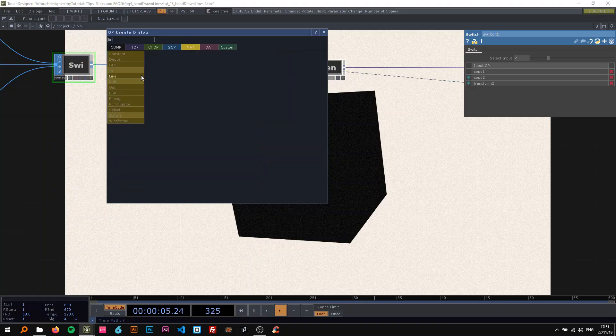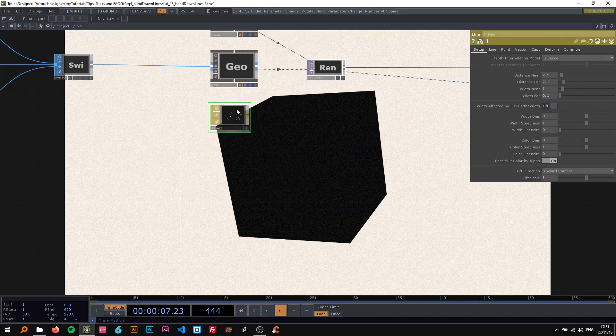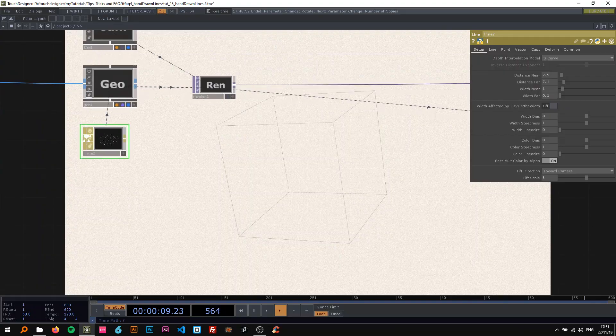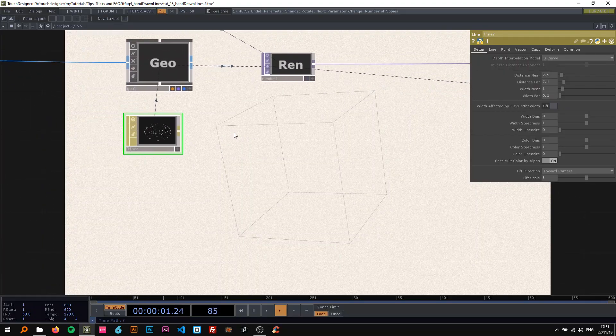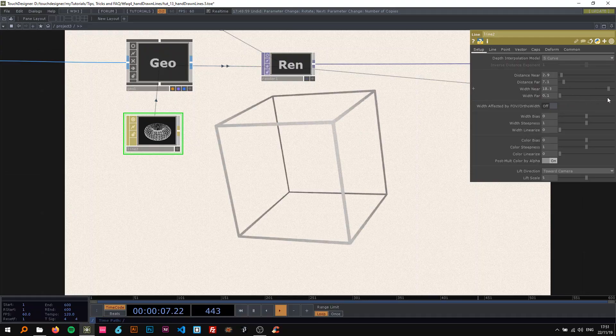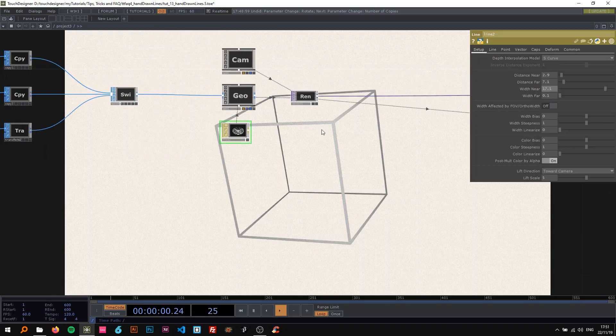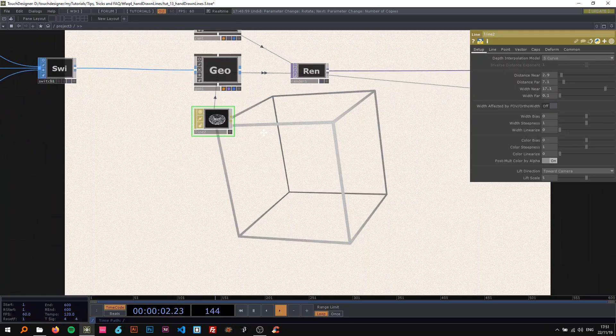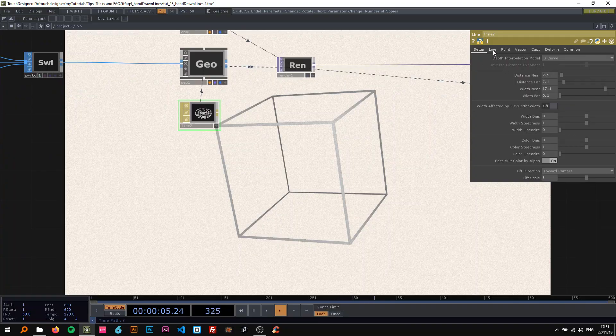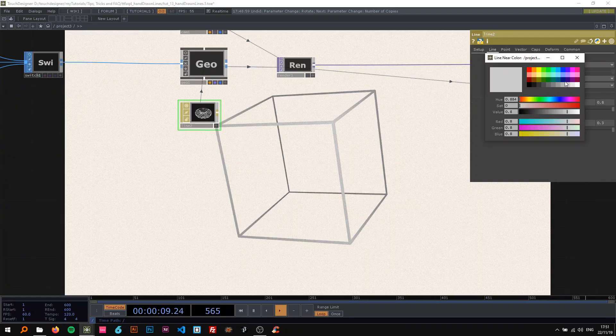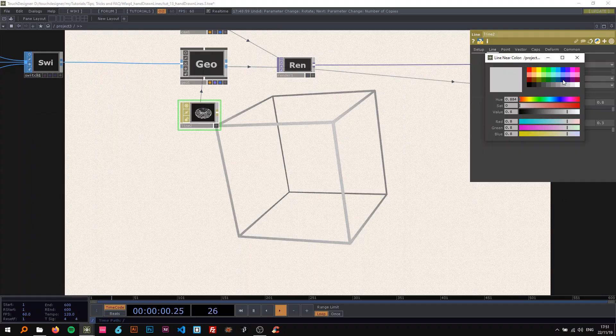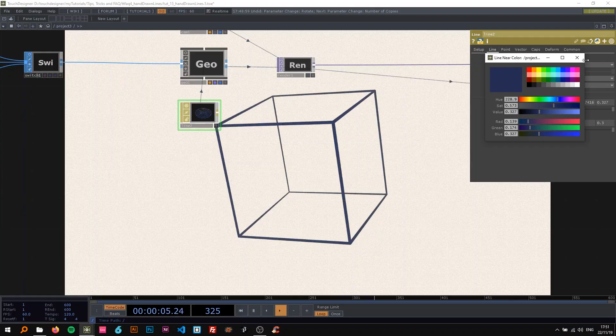For that, I'm just going to use the line mat. Go to the material, select the line and drop that on here. Now I'm going to change the width here. You can also instantly see a problem that comes here. Before I show you that on the line, I'm going to change the line near color to a blue with less saturation, a bit darker, looks like ink.